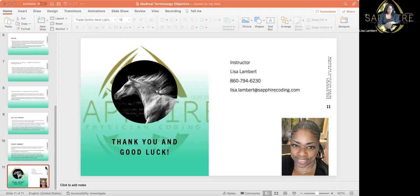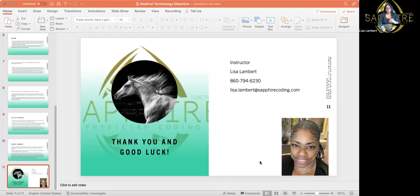You'll see some that have your name and a test score. That's from when I'm physically in the classroom and I give everybody their score back. Every last page should have my picture, my phone number, and my email.